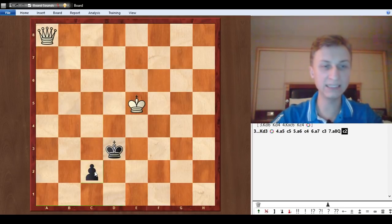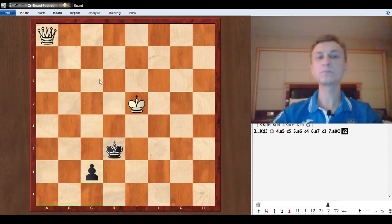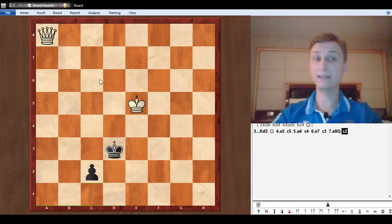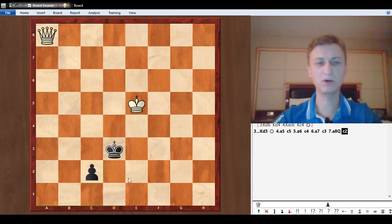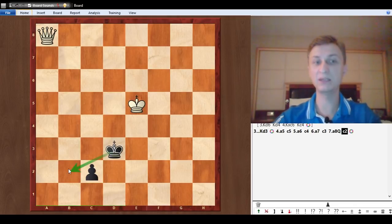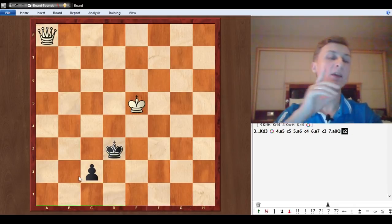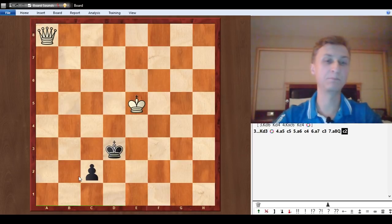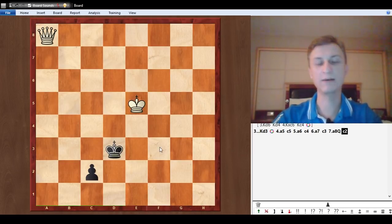So white has to go a5, and now black goes with the c-pawn. A6 c4, a7 c3, a8 queen and c2. You shouldn't stop here for white. Oh I promoted the pawn, the king is misplaced? No, if the king was on b2 that would be an immediate draw because white's king is not close enough.